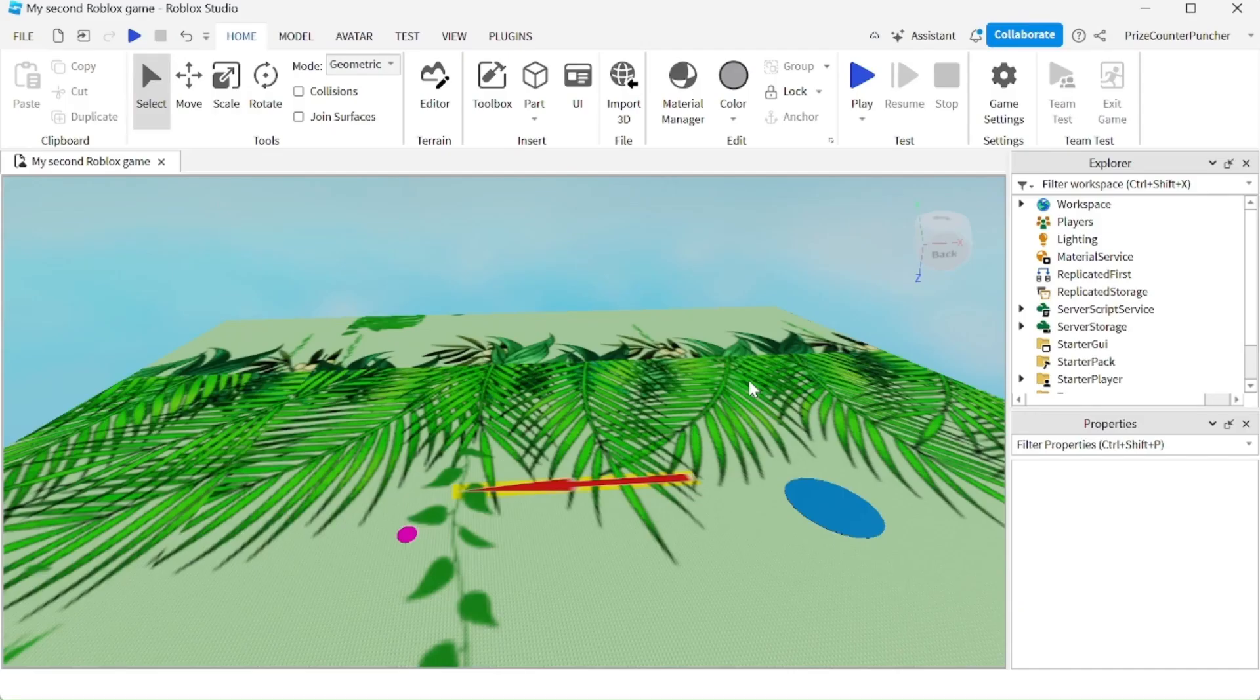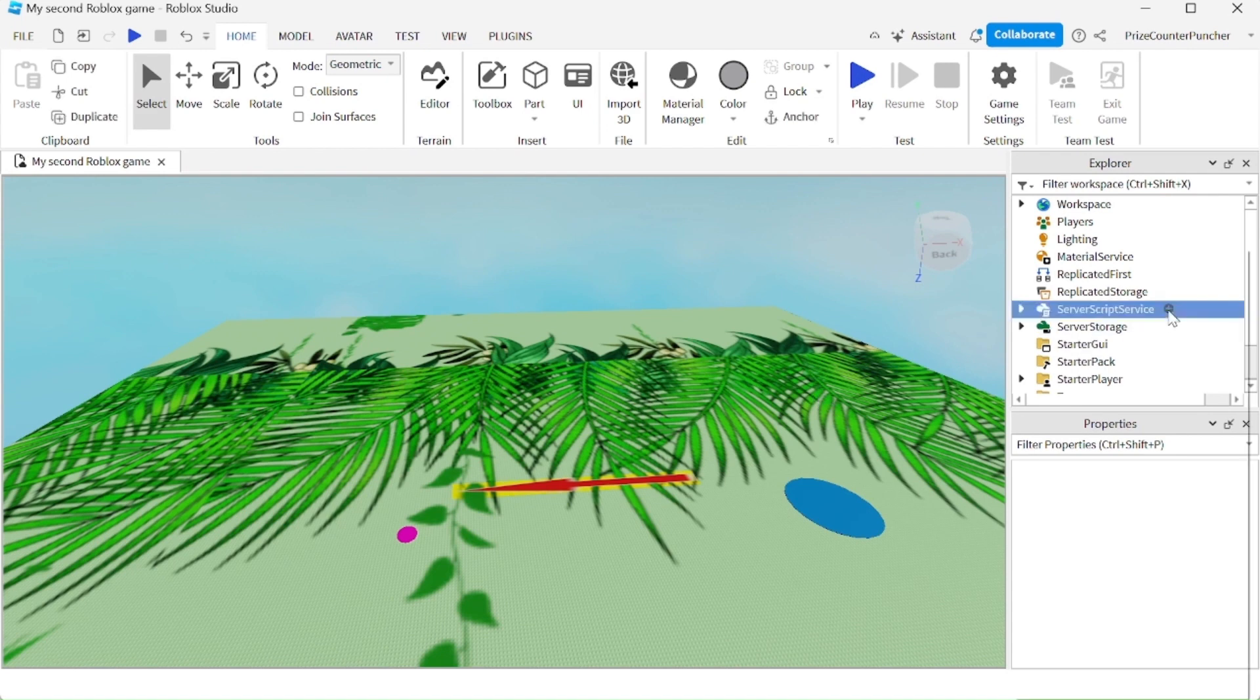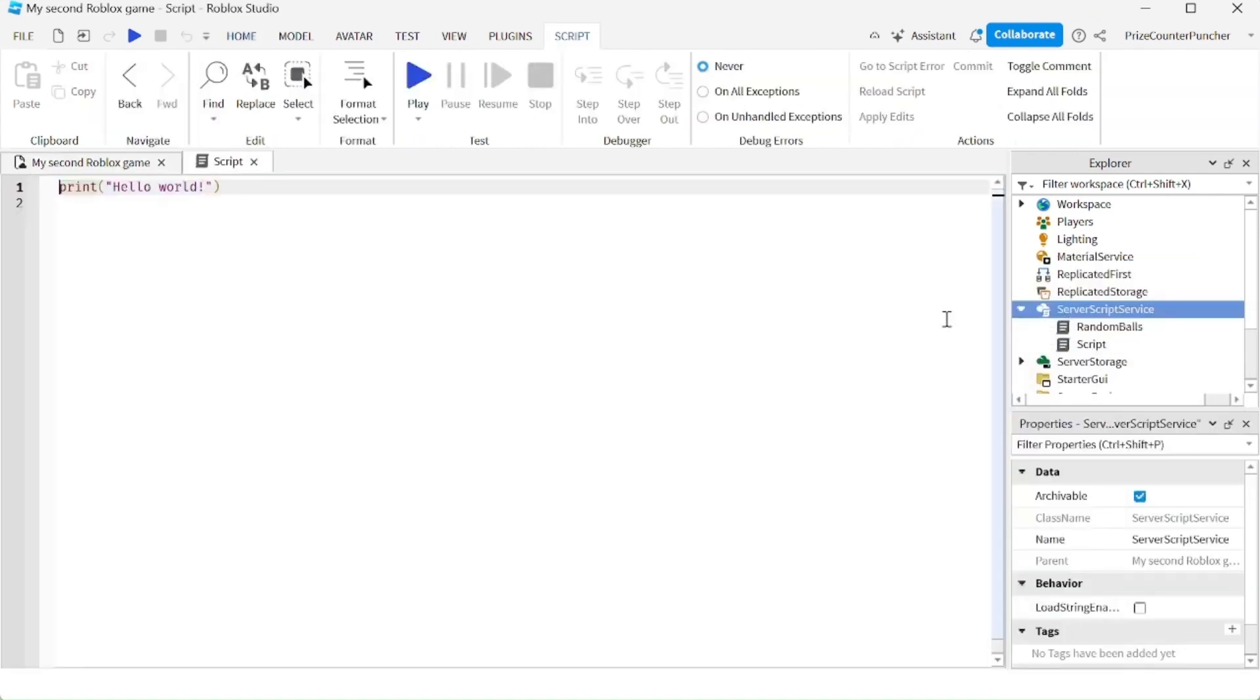Let's now learn how to make a day and night cycle in Roblox. We're going to go to our script service and add a script.